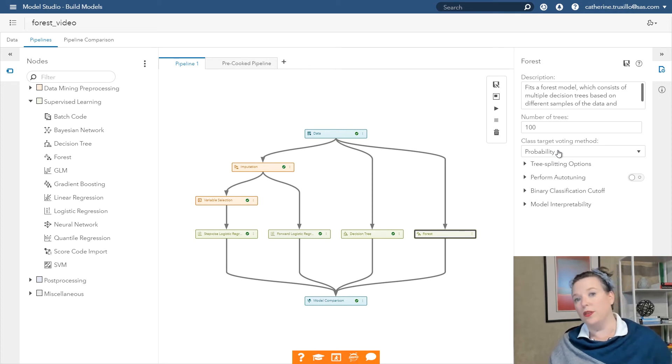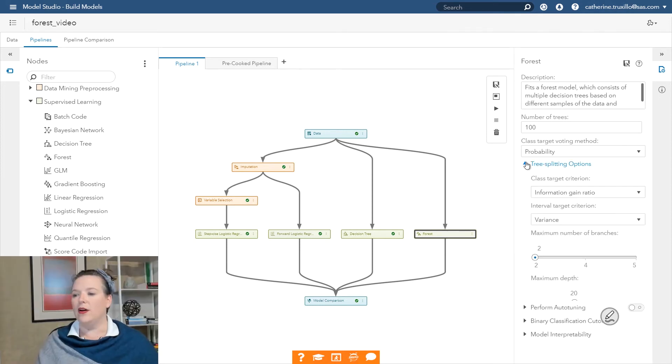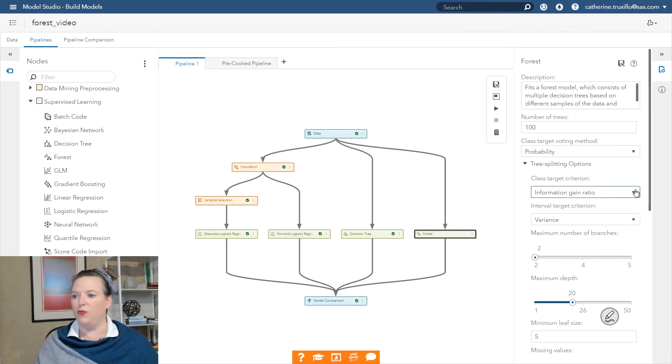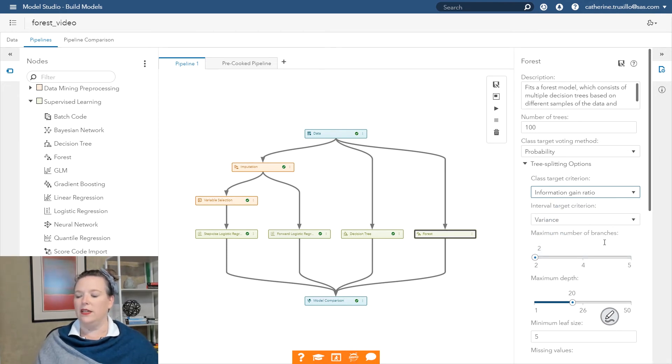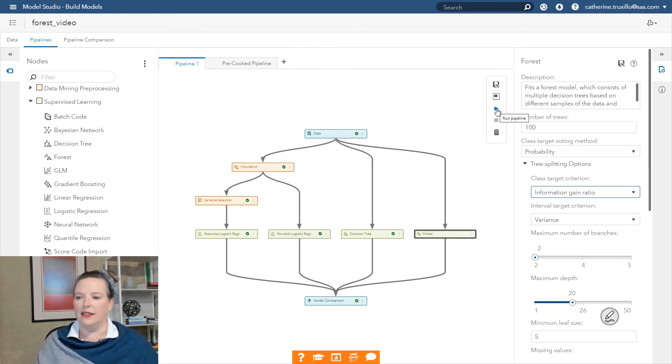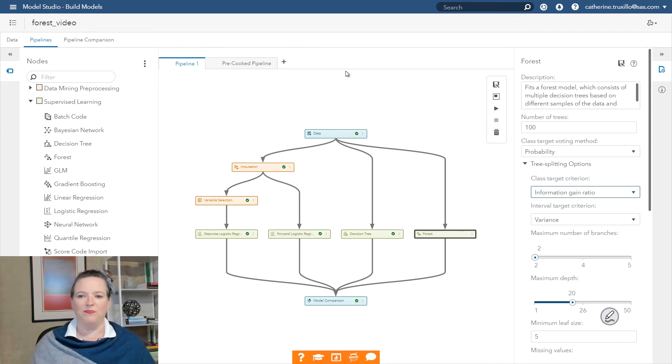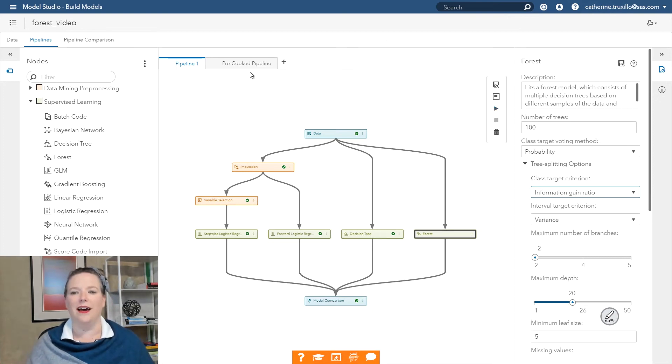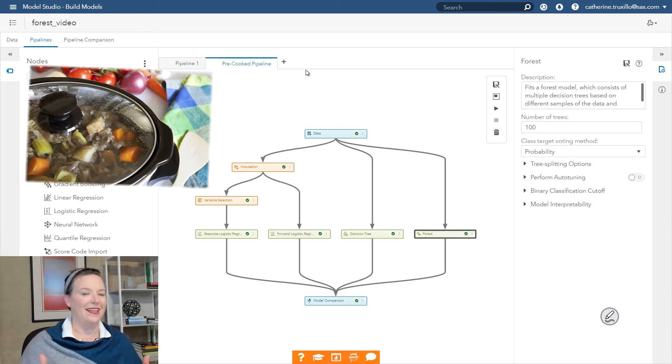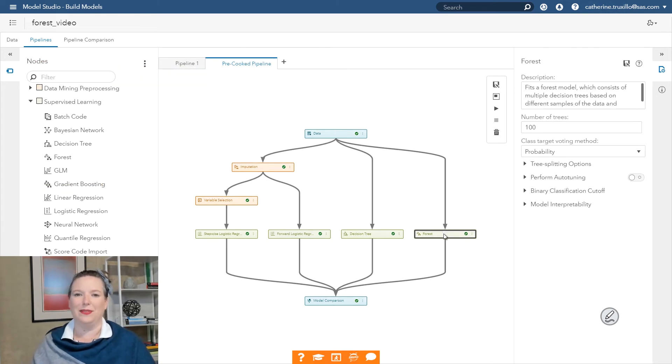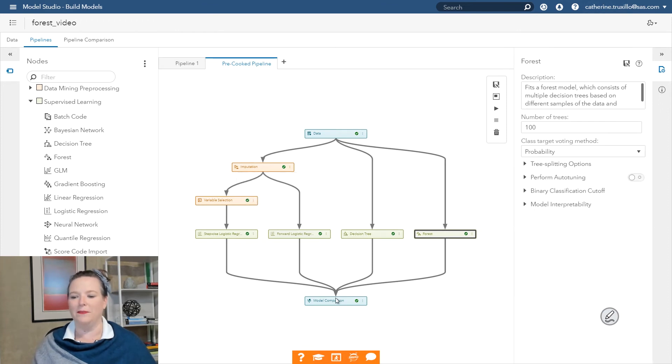Now you can see what some of the settings are for the forest. The default is 100 trees. I'll go ahead and leave that default setting. And the default class target voting method in this case is probability. You'll recall that it was misclassification when we were using Visual Analytics. There are options for tree splitting that you can use just like you've seen before. I'm going to go ahead and leave these settings just the way they are. And I can click Run right here, although this is where I get to feel a little bit like I'm on a cooking show because I have a pre-cooked pipeline that I've already run.